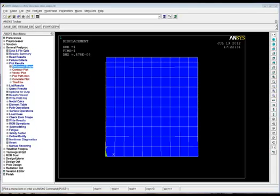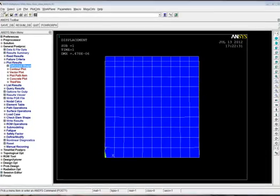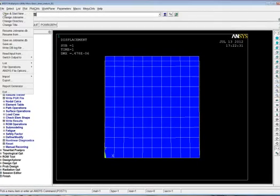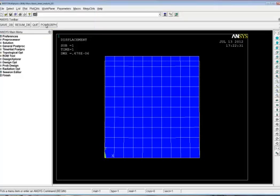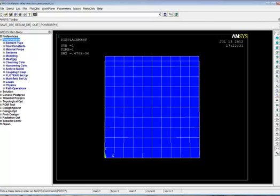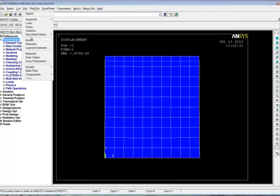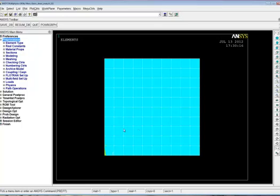The first thing we're going to do is change the job name. So we'll go up to File, Change Job Name. This one is Basic Stress Analysis 2. Now I'll save this file. It's going to keep it separate from the previous analysis. Let's go back to the preprocessor. Let's plot the elements we have. We're going to keep the mesh that we have for the time being.